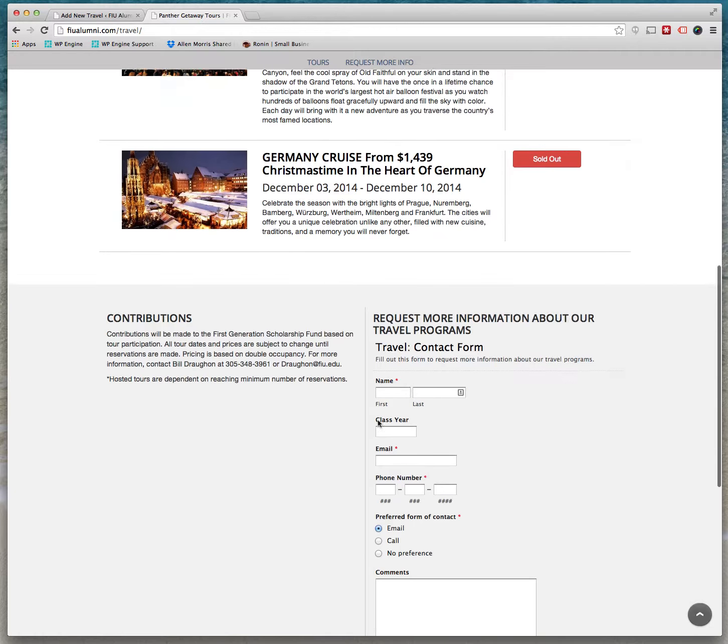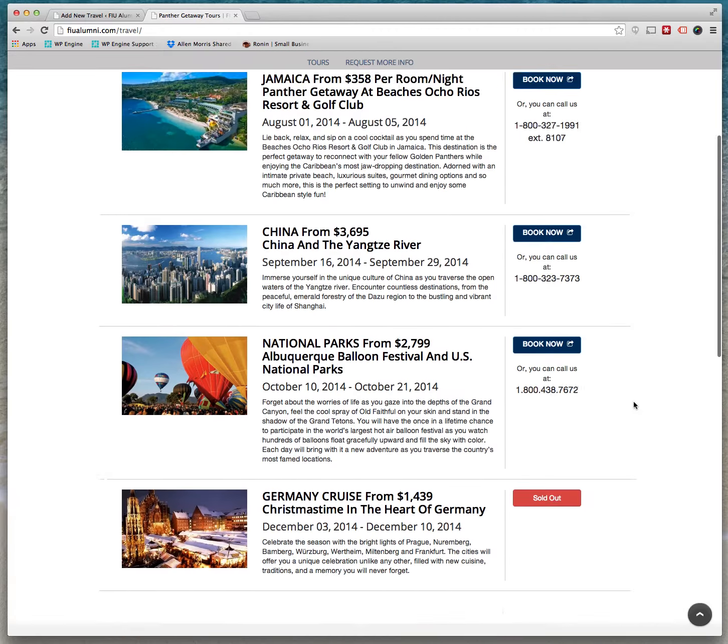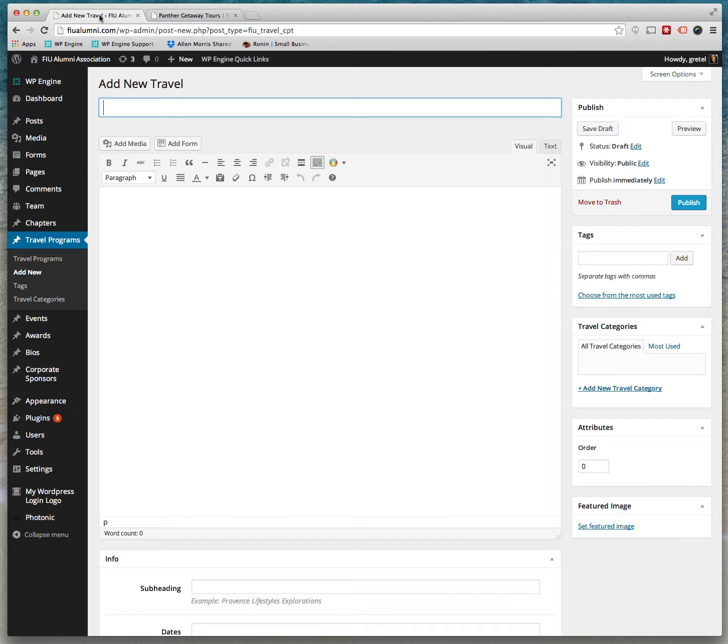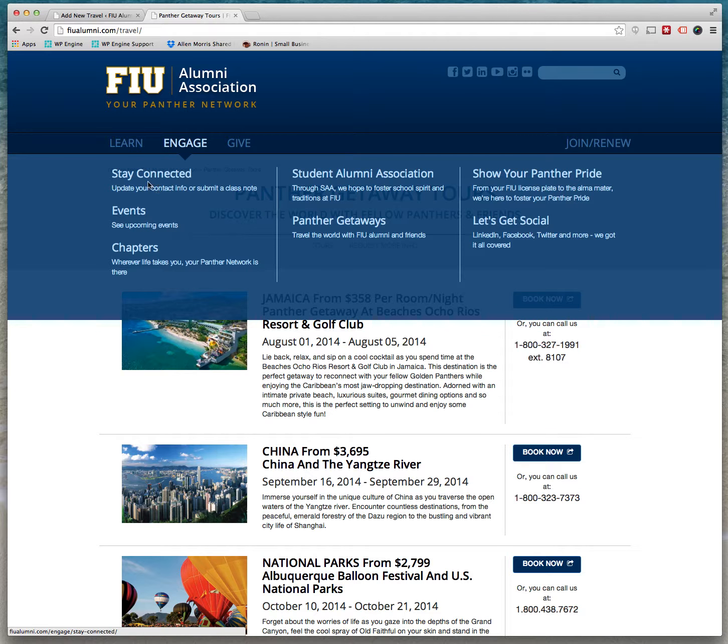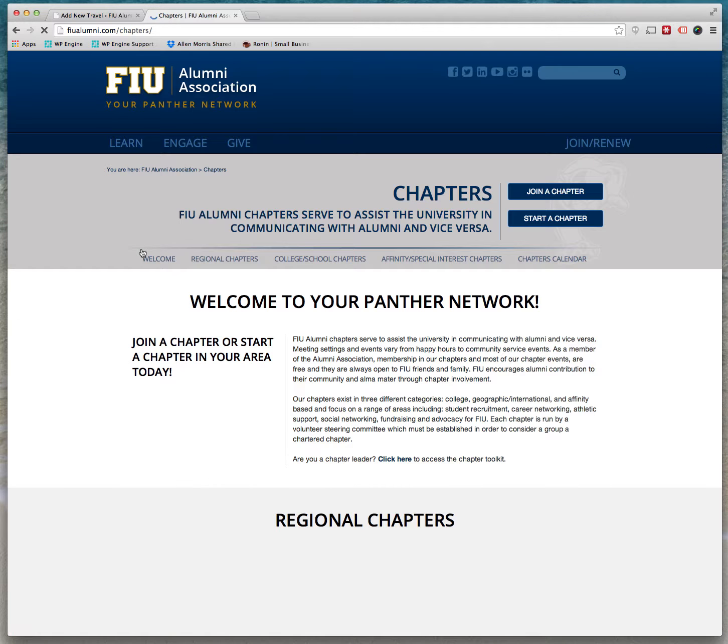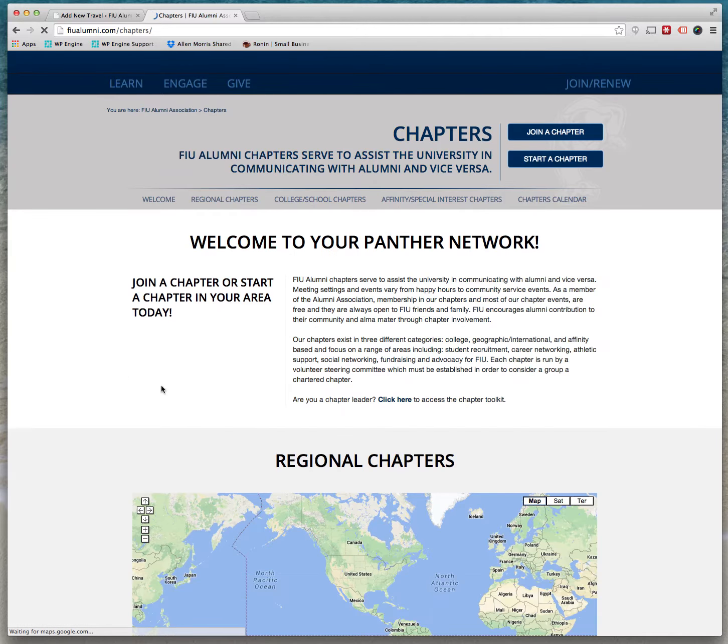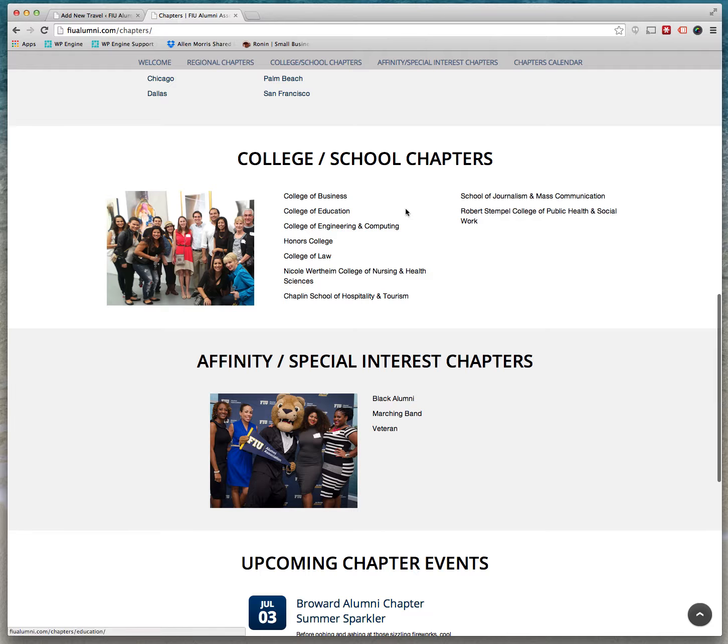The forms are done through a plugin through Wufoo forms. Another page that's also dynamic is the chapters page.